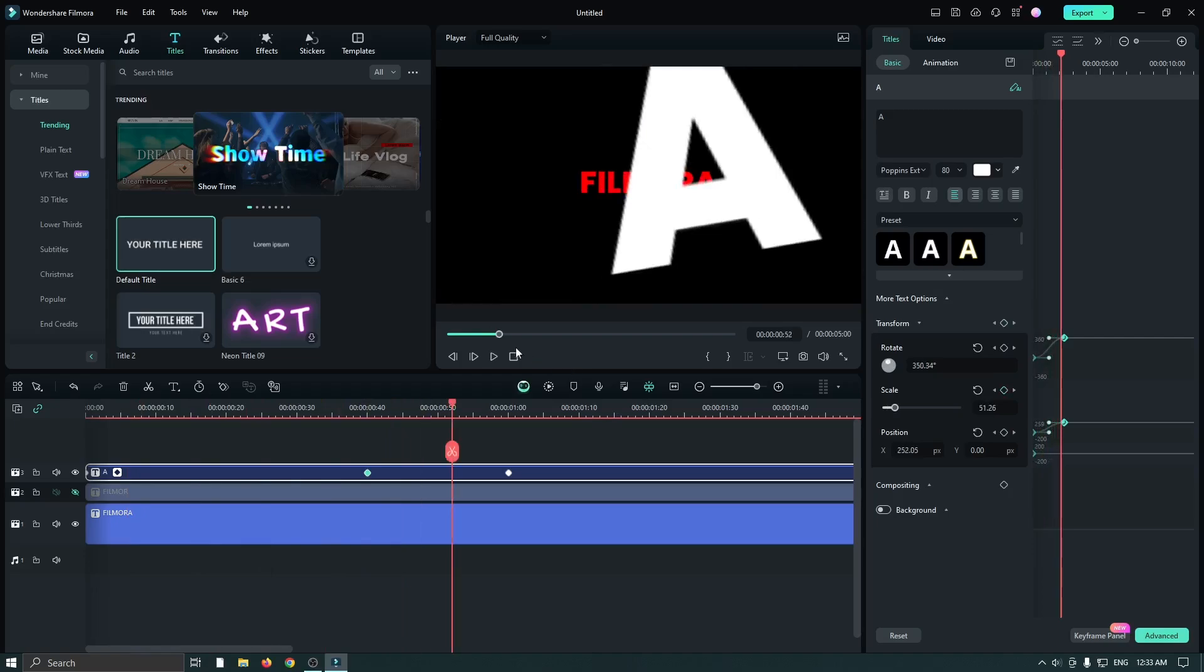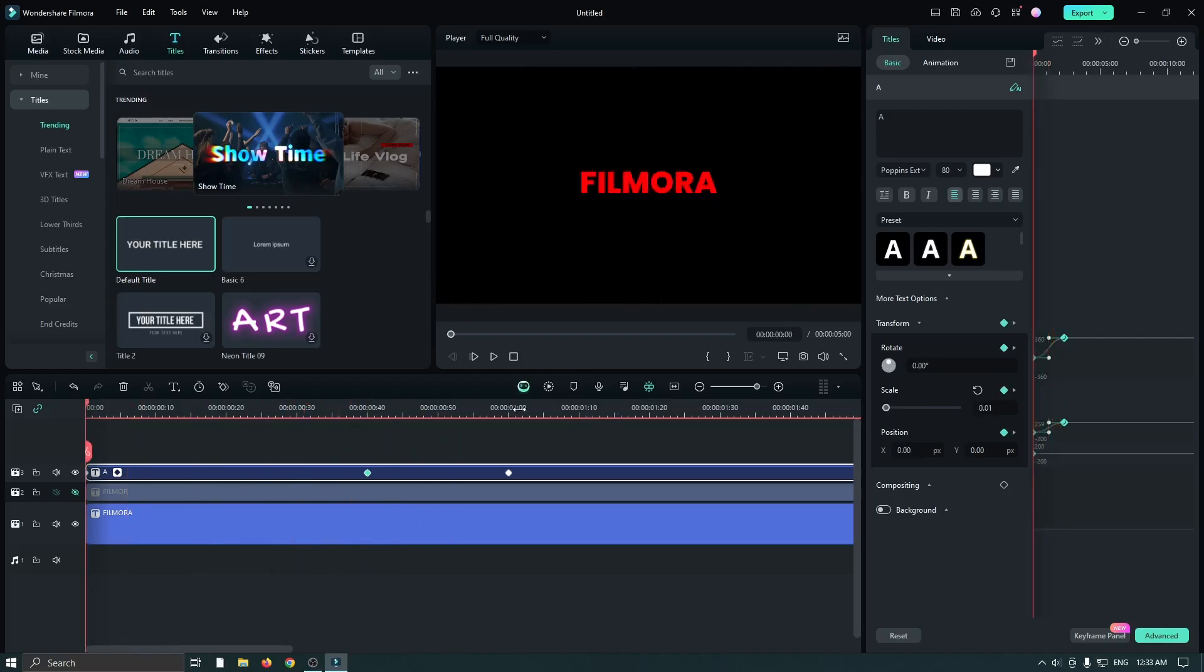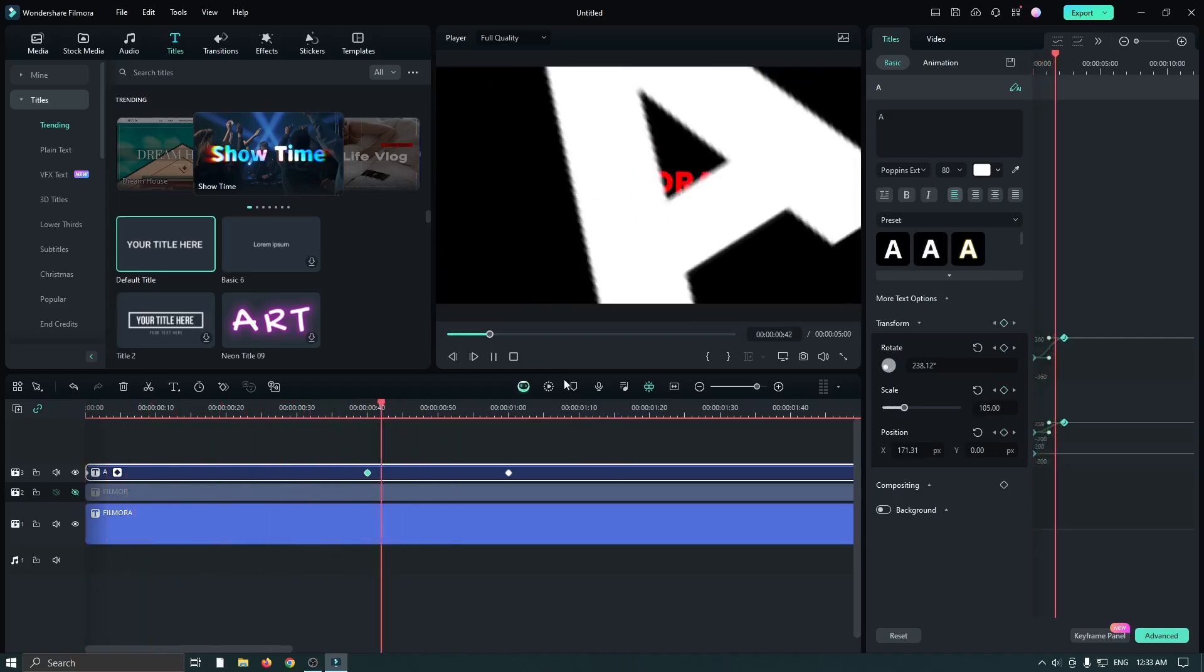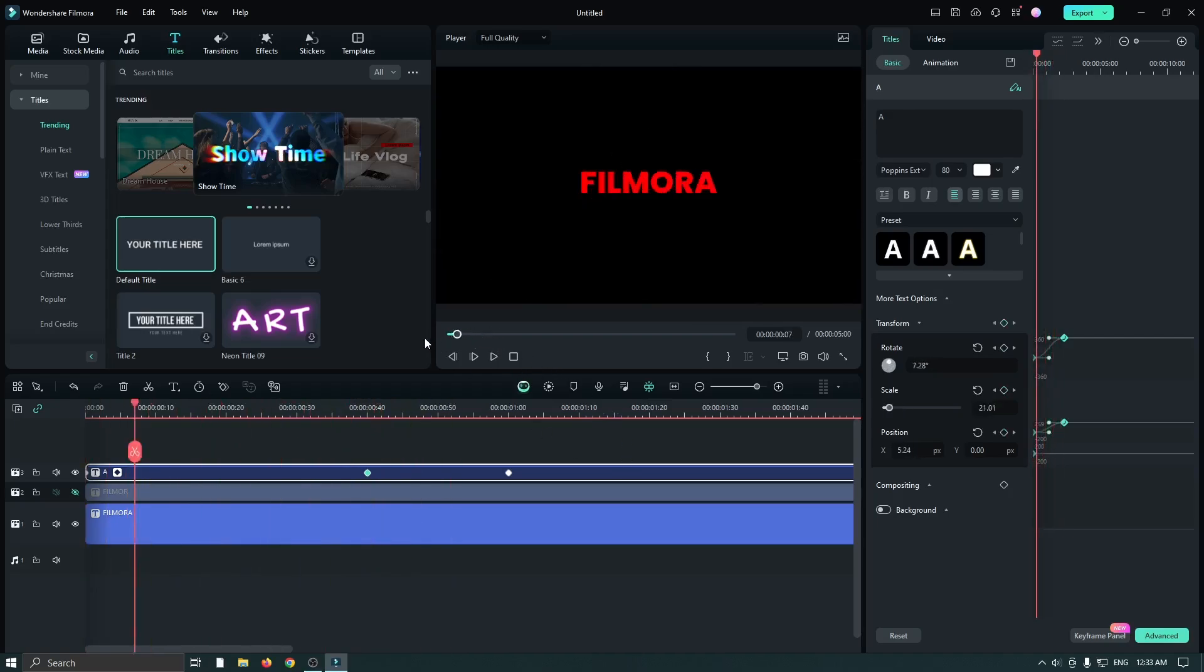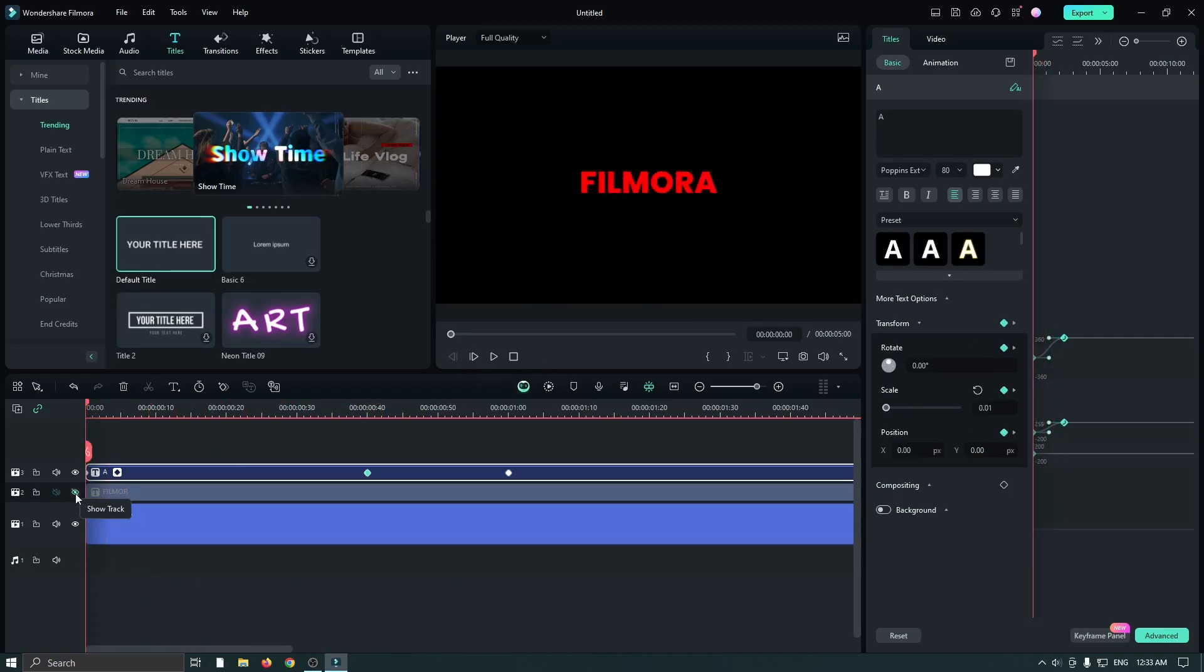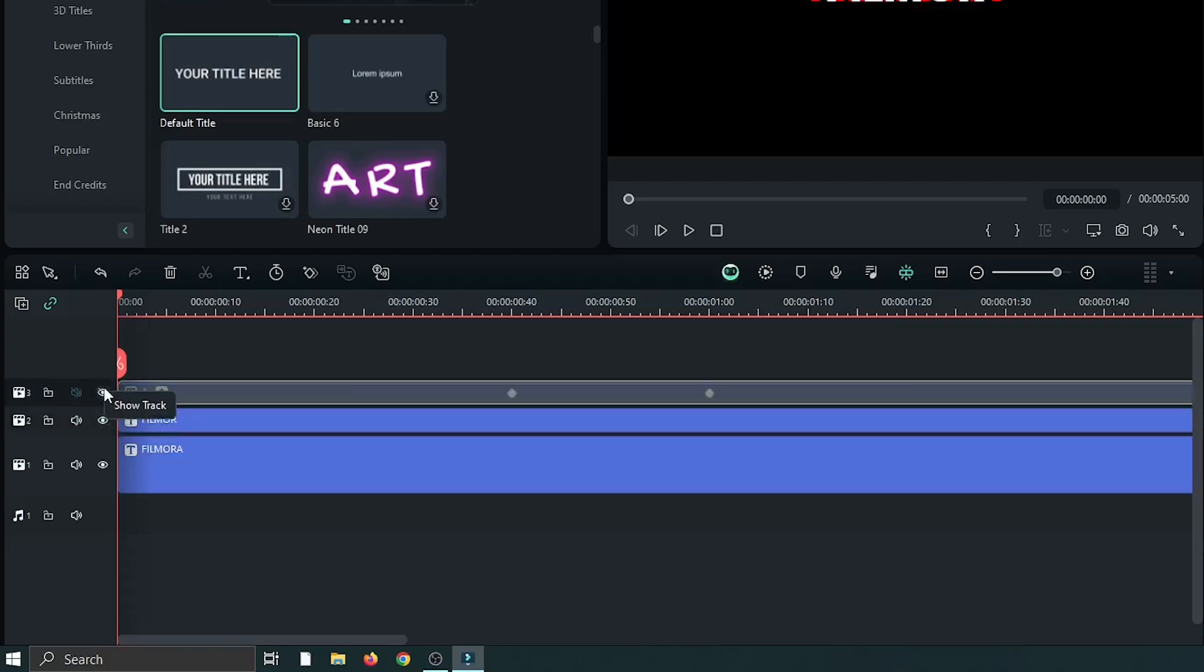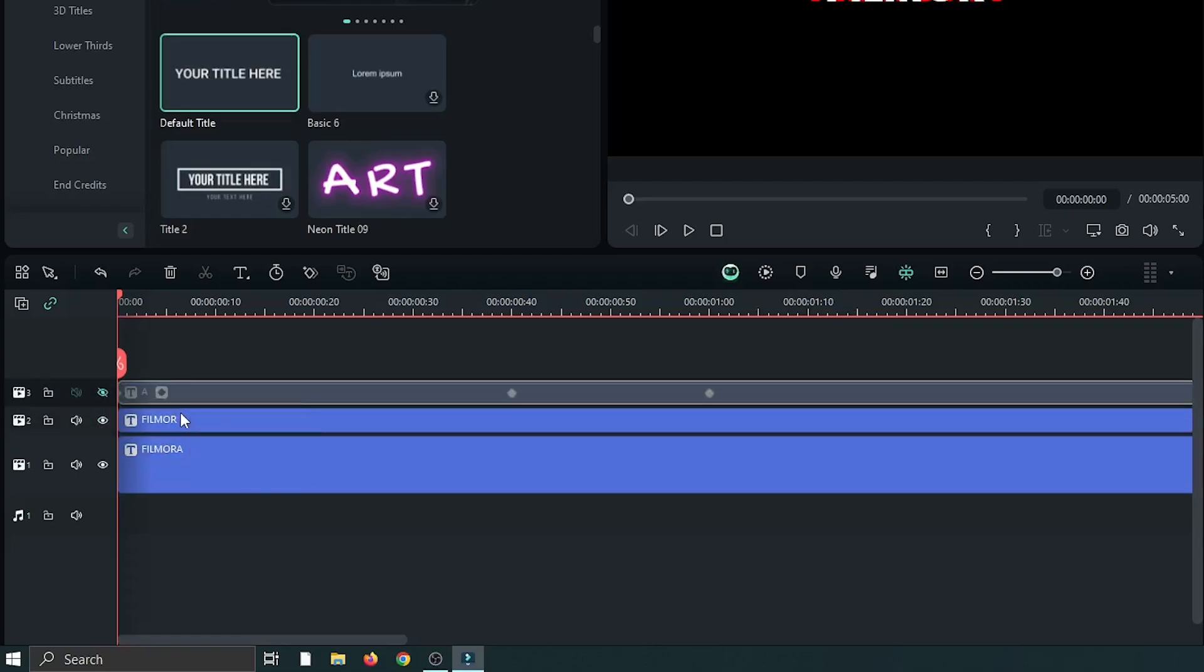You can see our first part animation is done. Now let's do it for the second part. Unhide the second text and hide the third text, then select the second one.